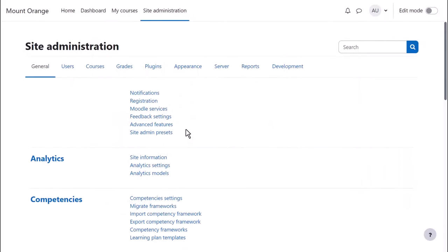Badges are enabled by default on your site but you can disable them from Site Administration Advanced Features.